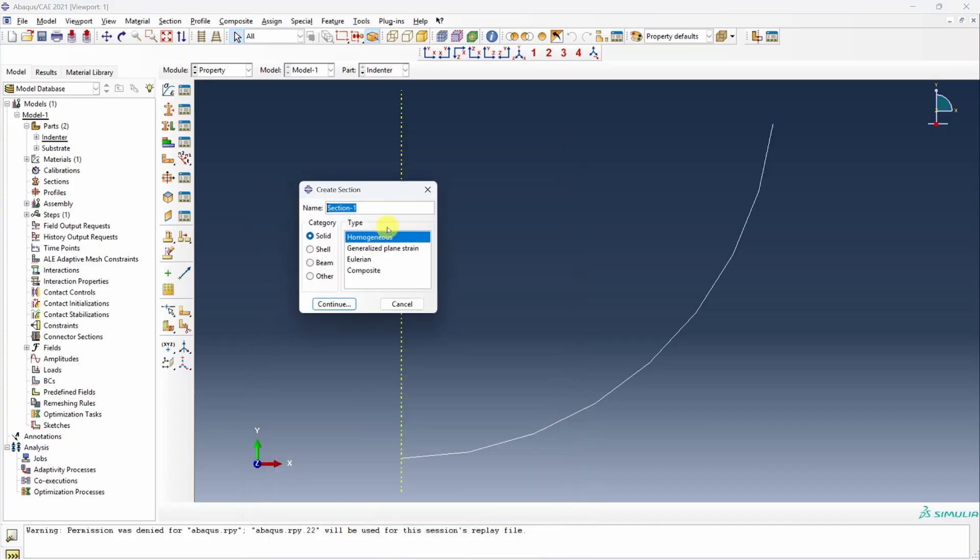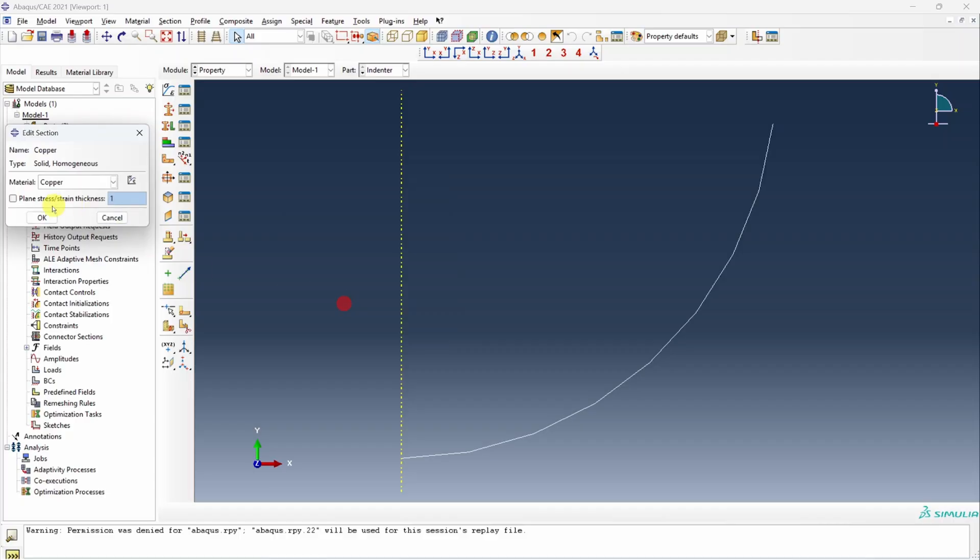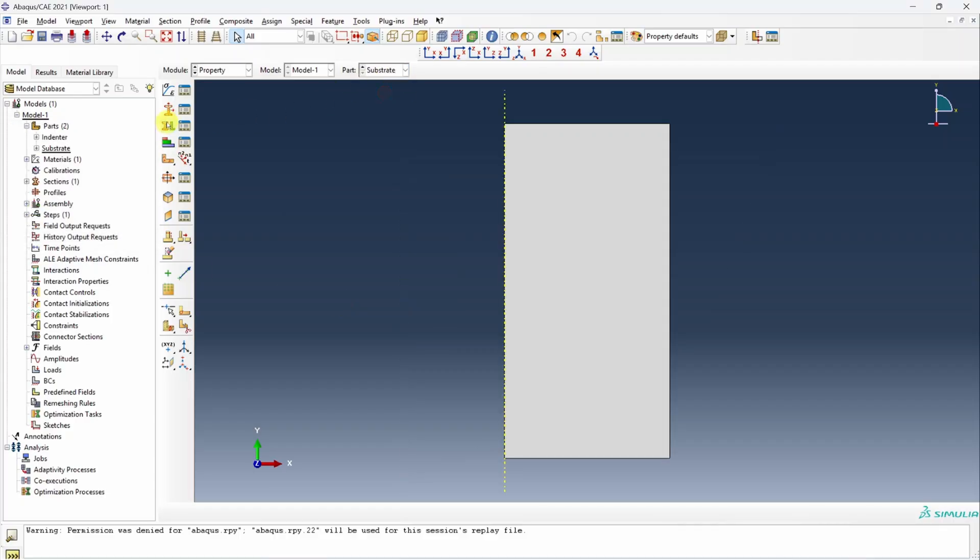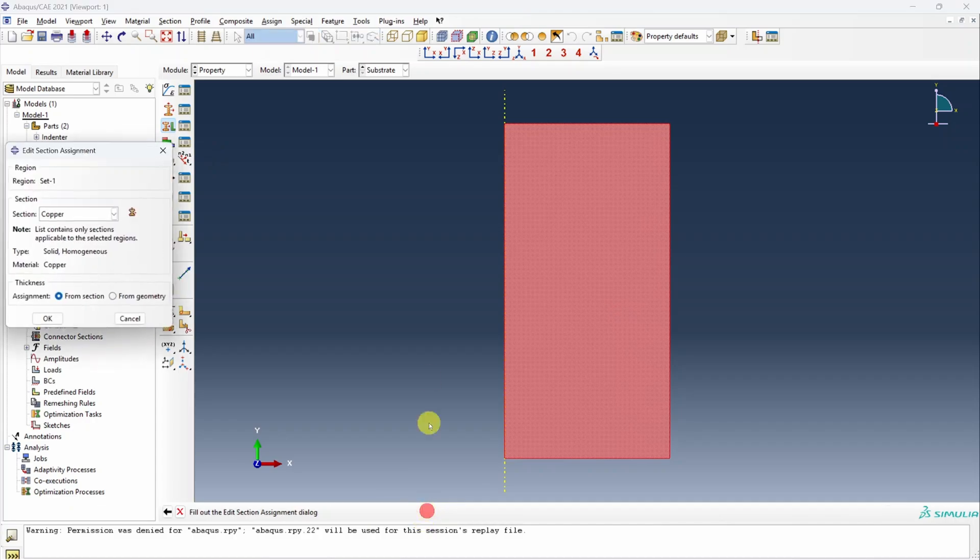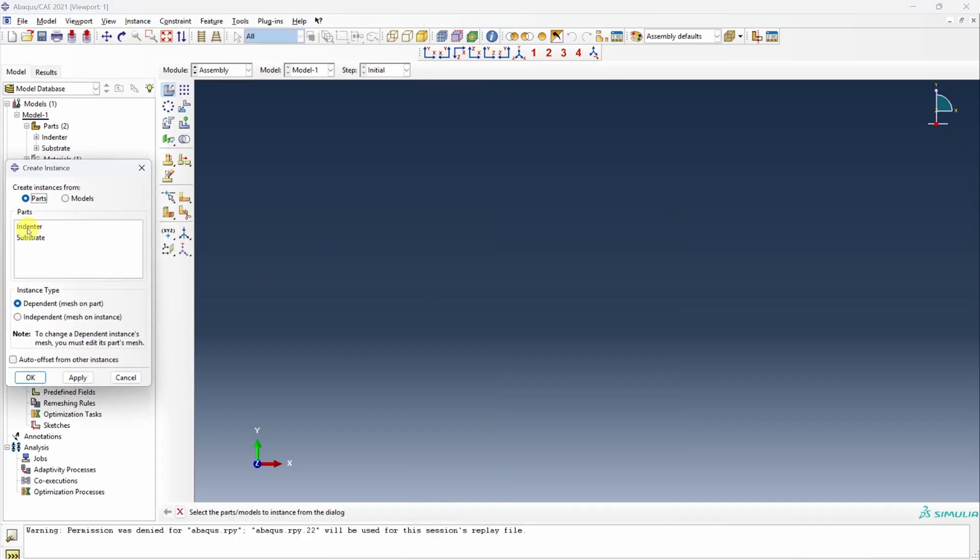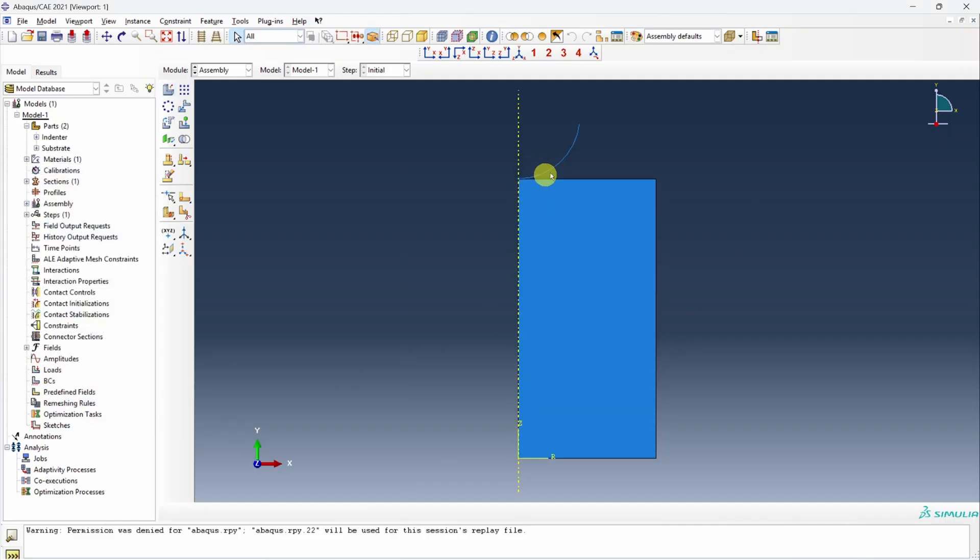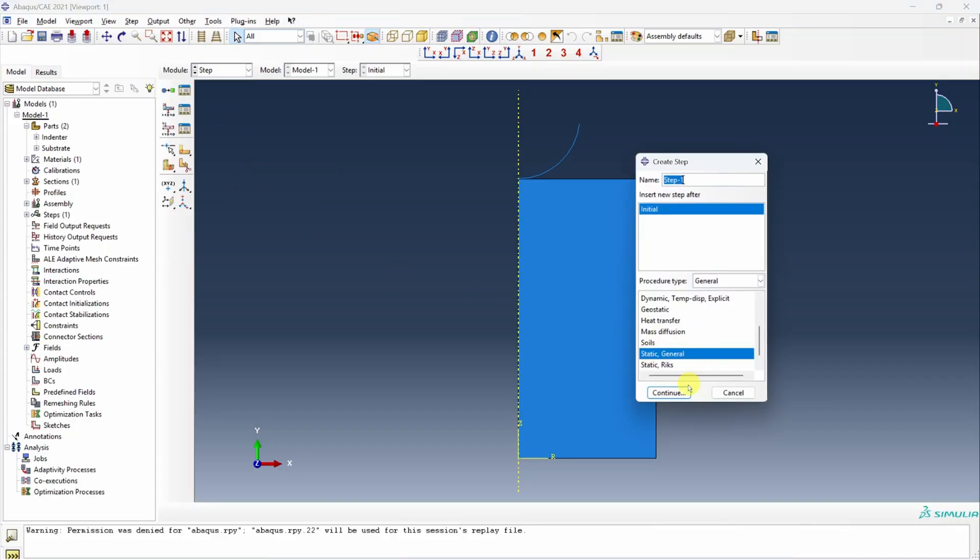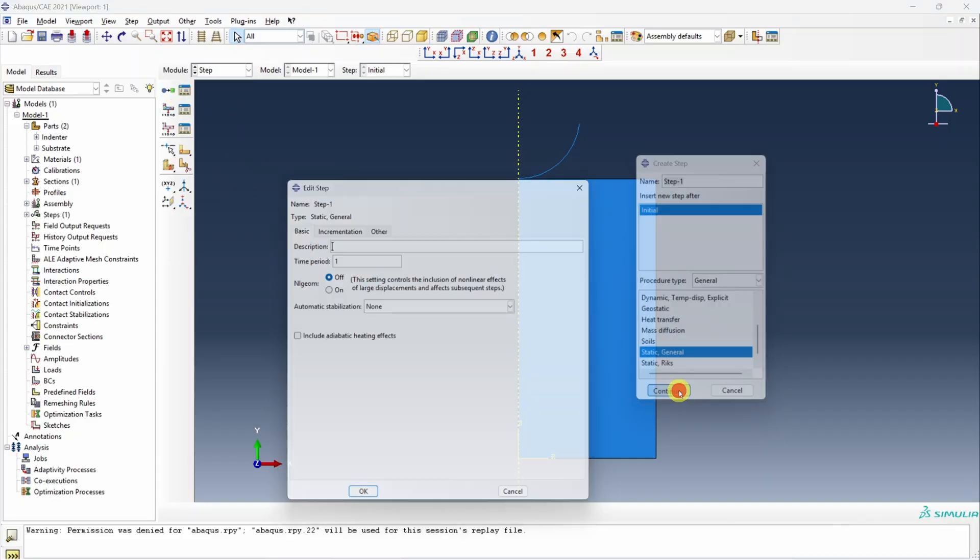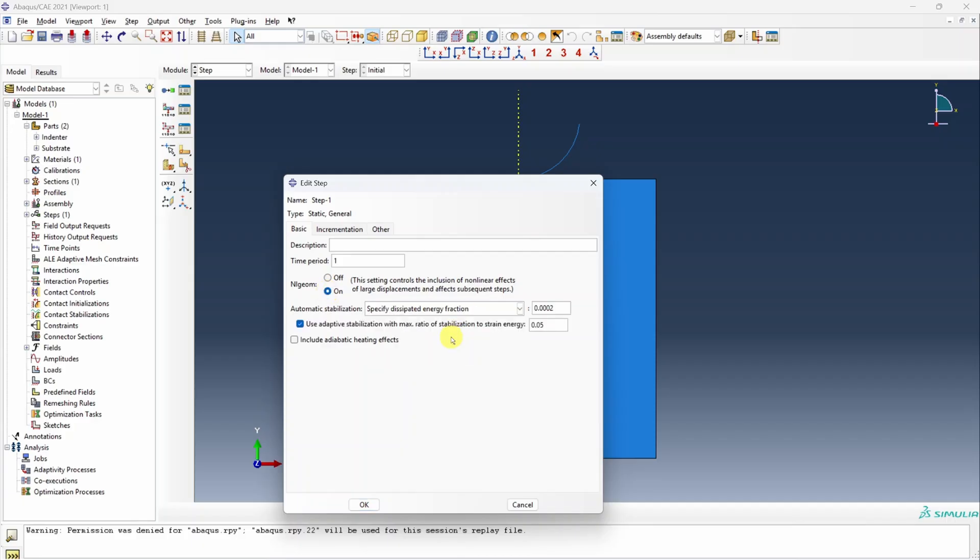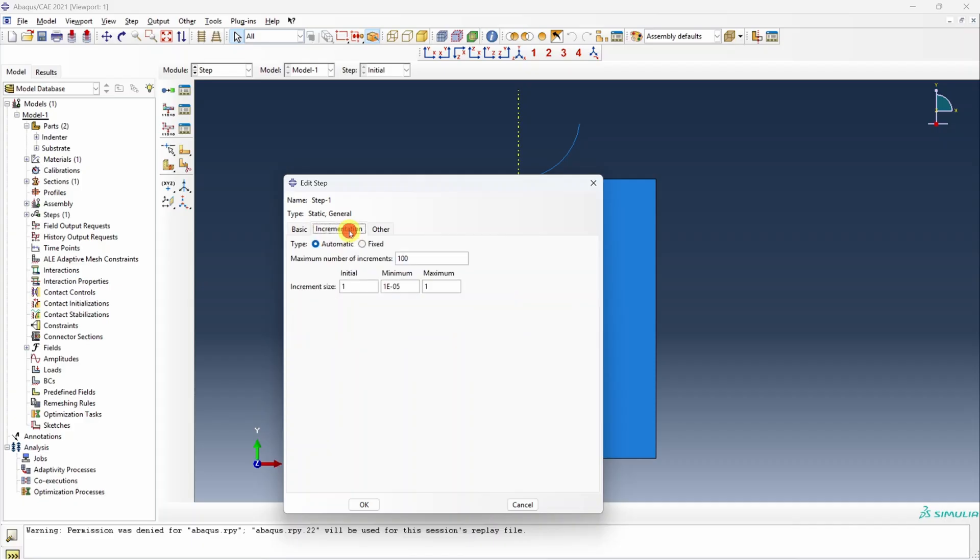Let's create a section and assign that section to substrate. Next, assembly. Create two instances. Indenter is already at the correct location so we don't have to change anything. Next is step. I'm going to create static general step. Let's turn on the nonlinear effects and also add some dissipation energy because of plasticity. It might have a hard time converging after yield. So I'm going to change this to 0.01, maximum would be 0.1. This also I will change to maybe 1000.